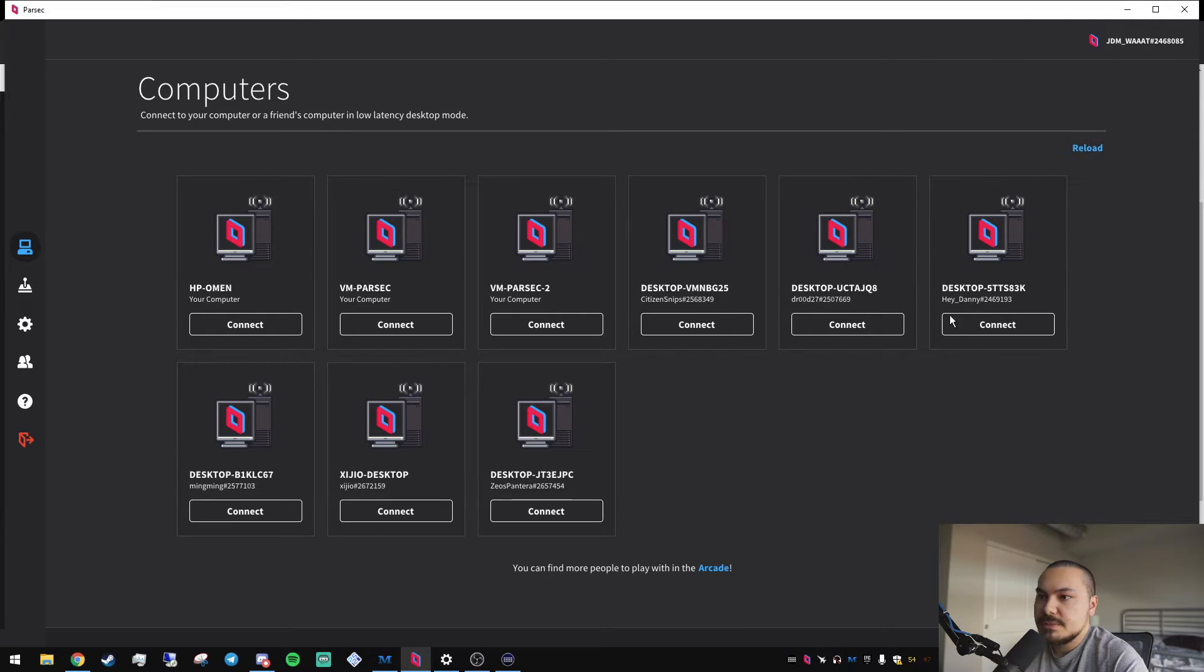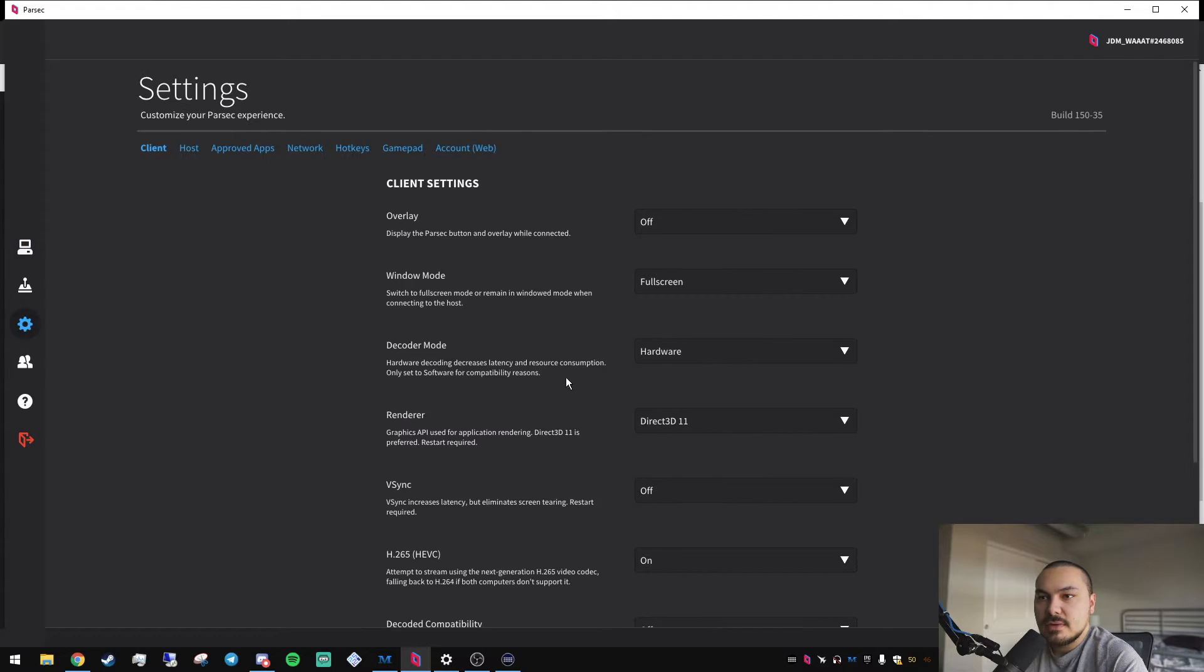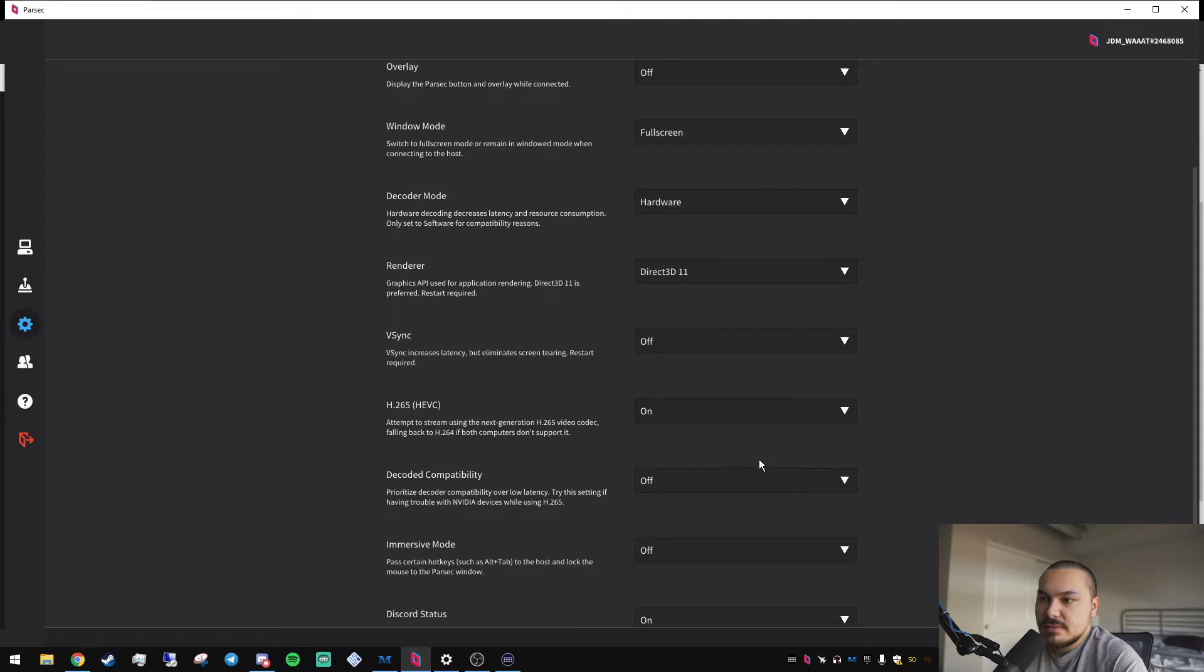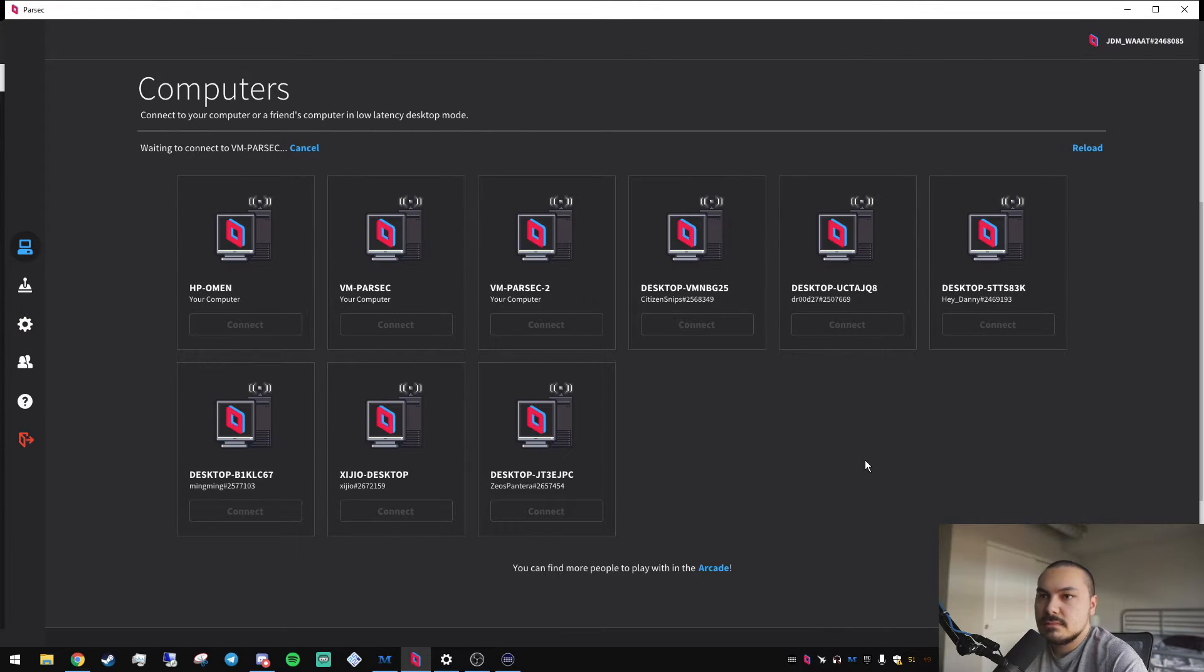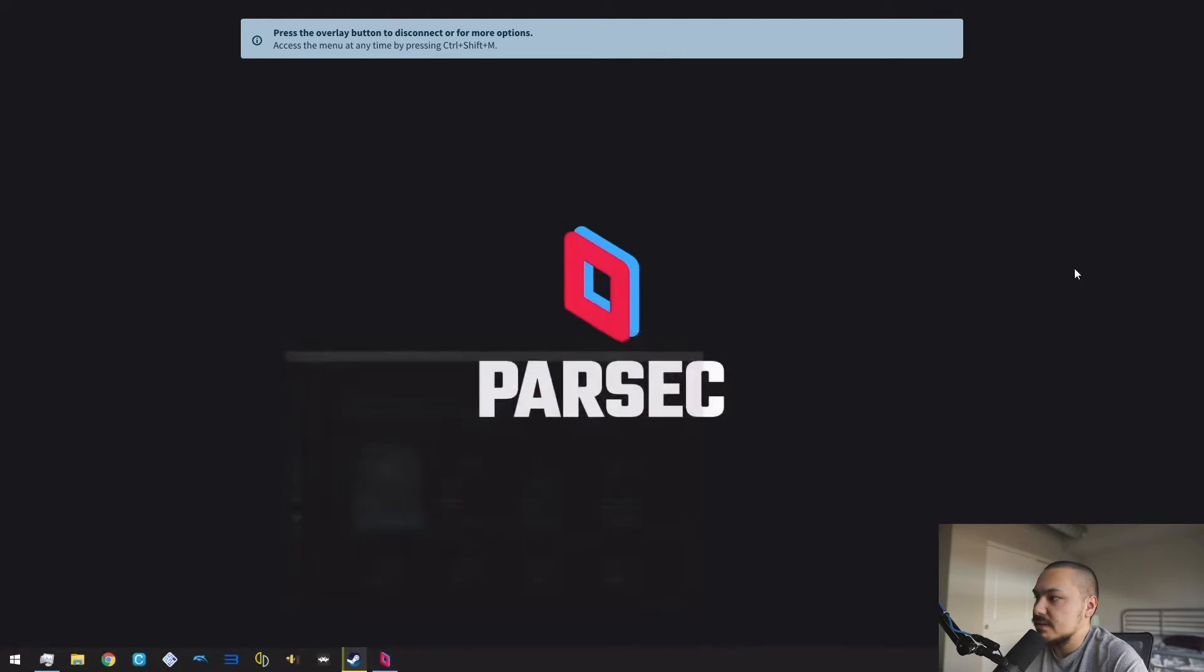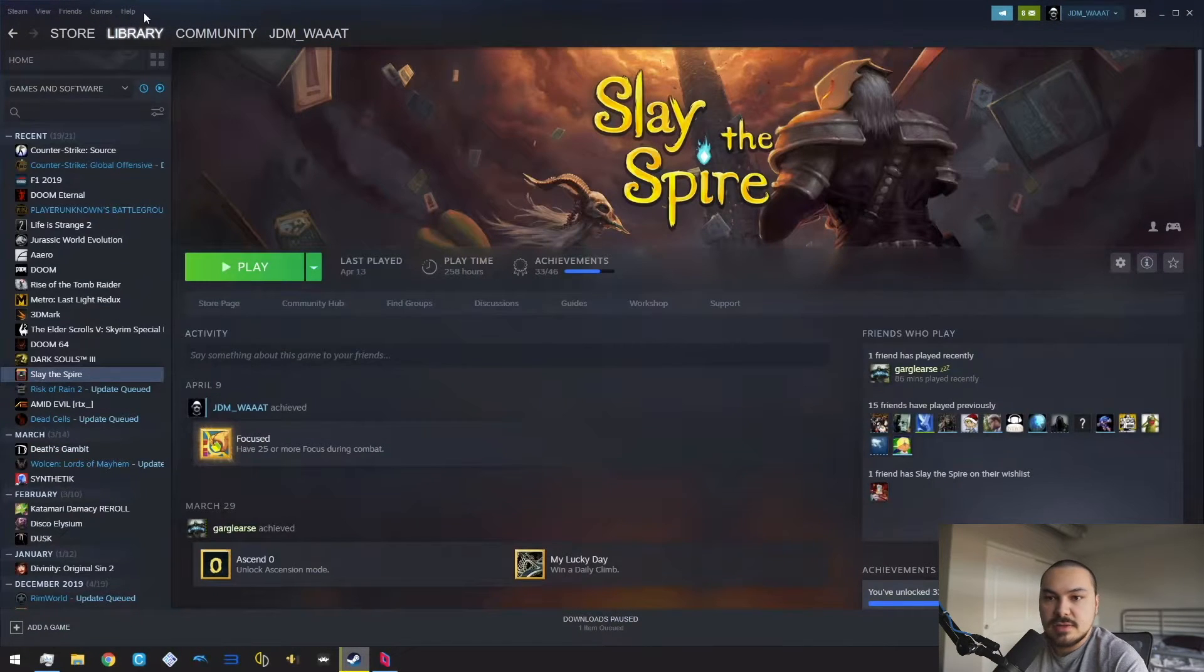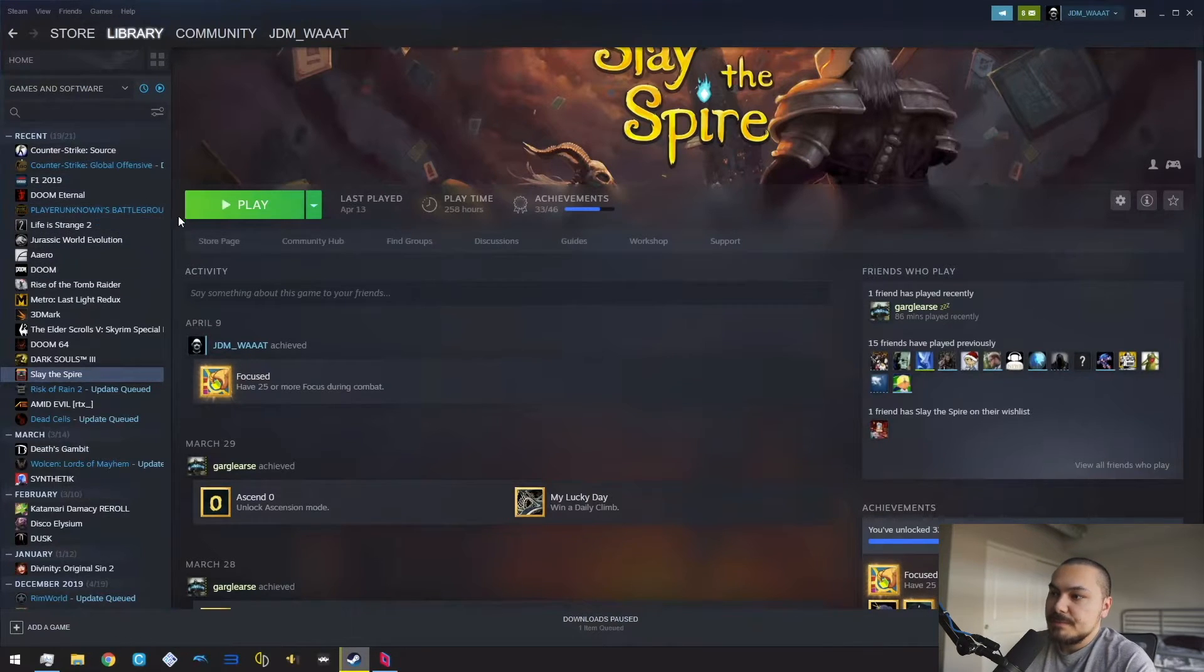I will just pull up a Parsec instance here. A couple of these are my friends. I've got this HP Omen laptop, and then these are my two Parsec instances. Of course, in the client settings, we are H.265 enabled and vSync is turned off. And then, it's pretty simple. You just connect, and that's it. It's here. It's working, and you can do anything. You can video edit. You can pull up a game. You can do whatever you want. It's a computer.